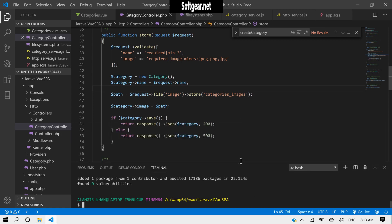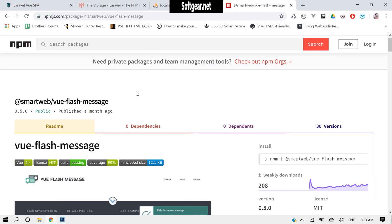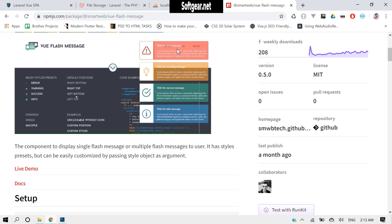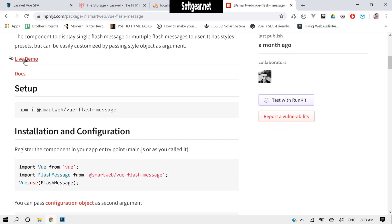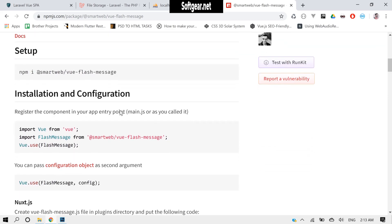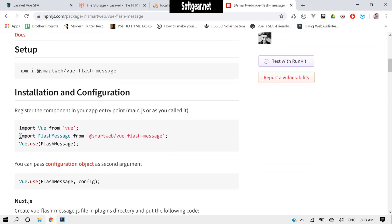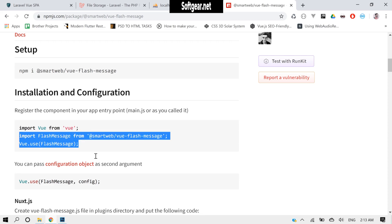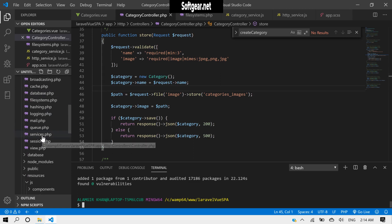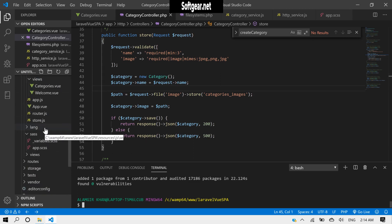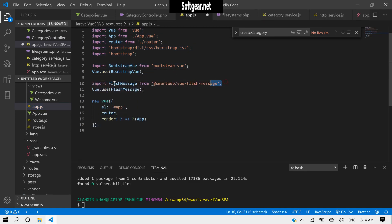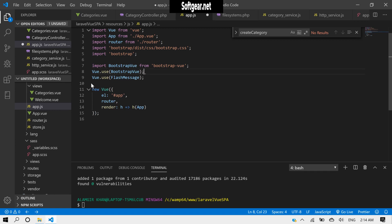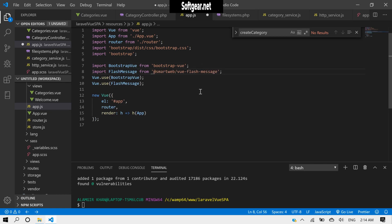Okay, it's done. Now let's read something about this. It will display messages like this — you can check the live demo and the documentation. But here I will just use it: copy these two lines and inside your app.js, paste it here.